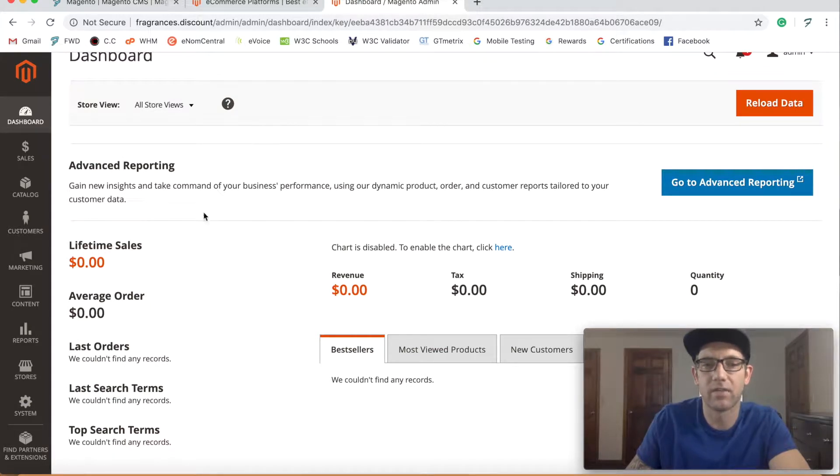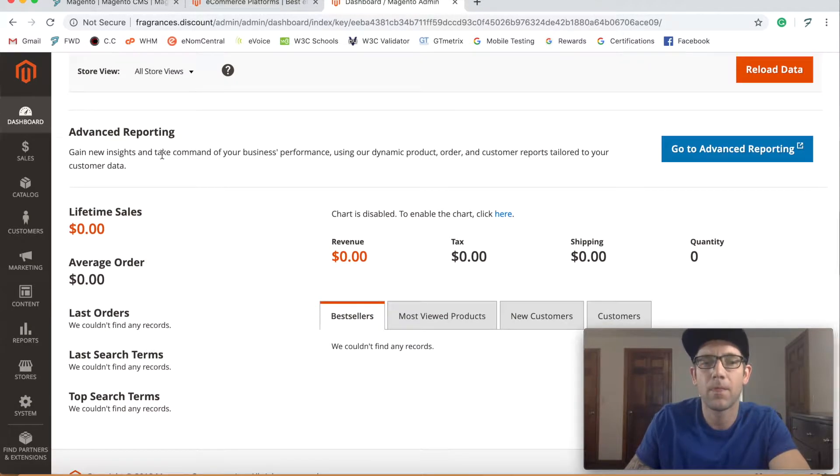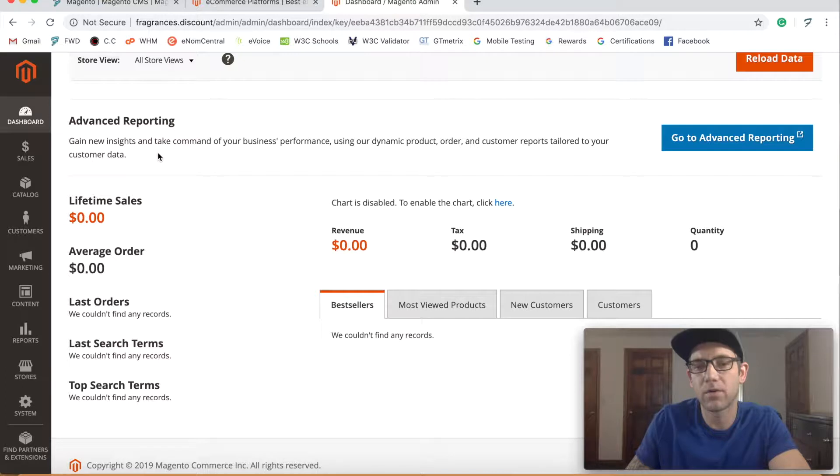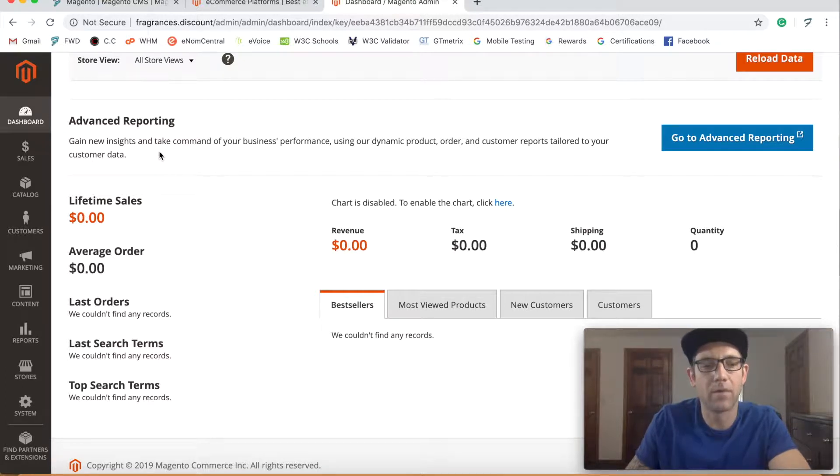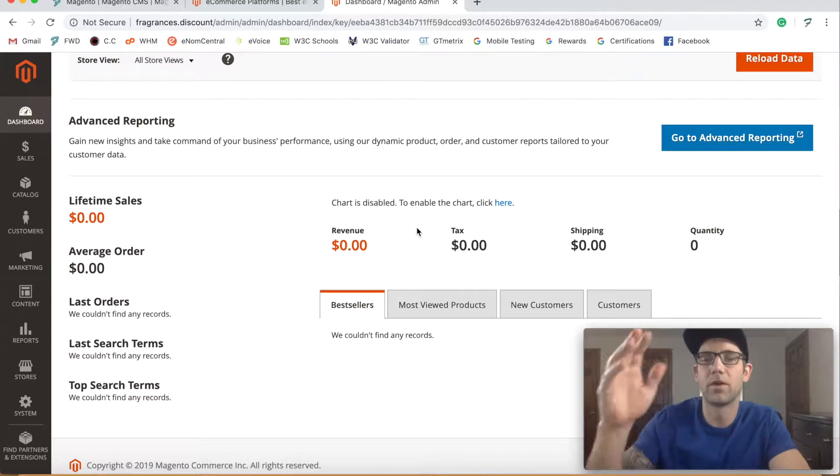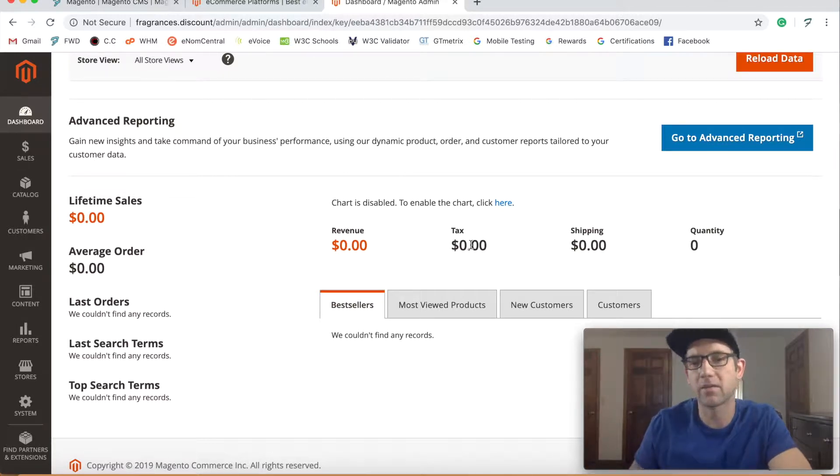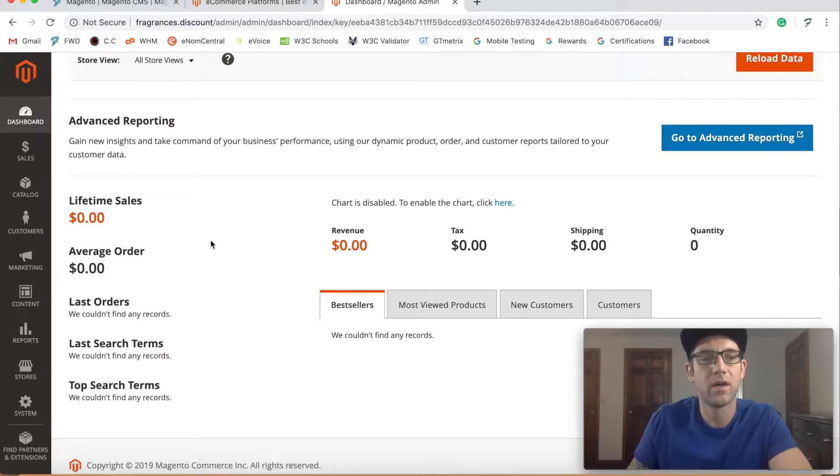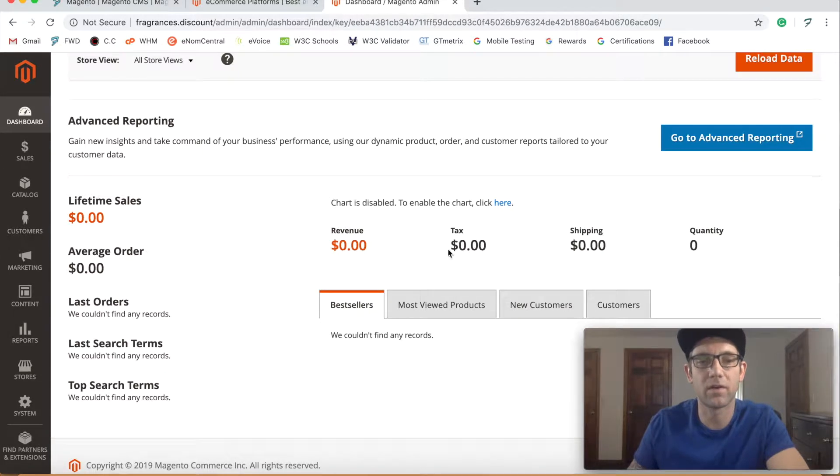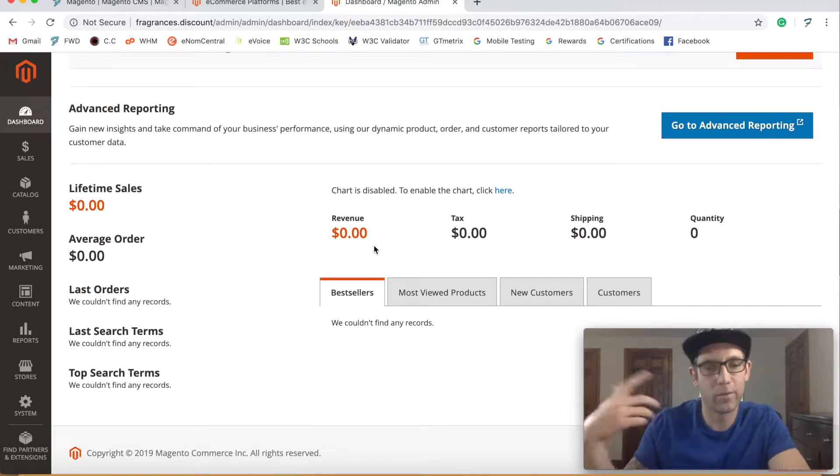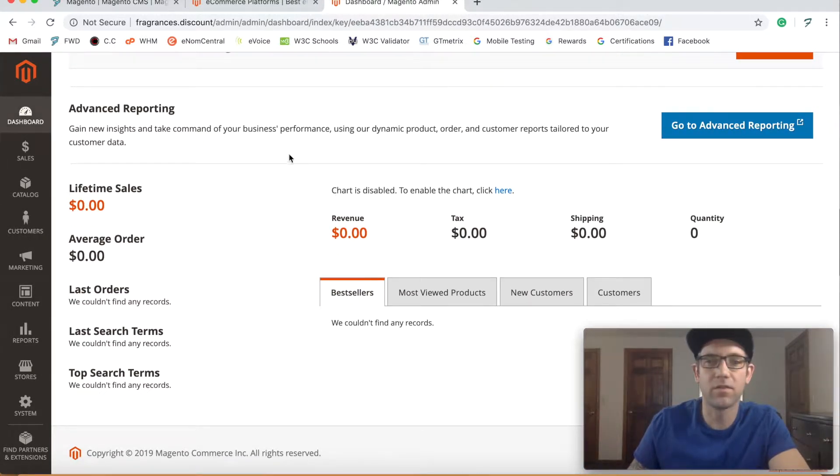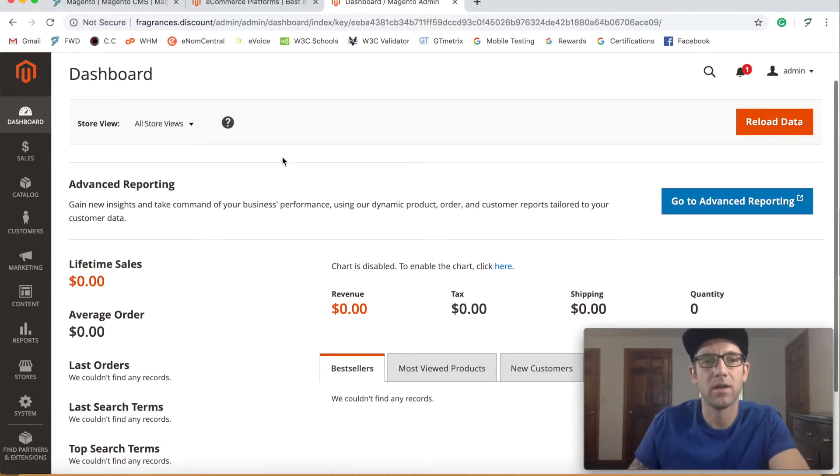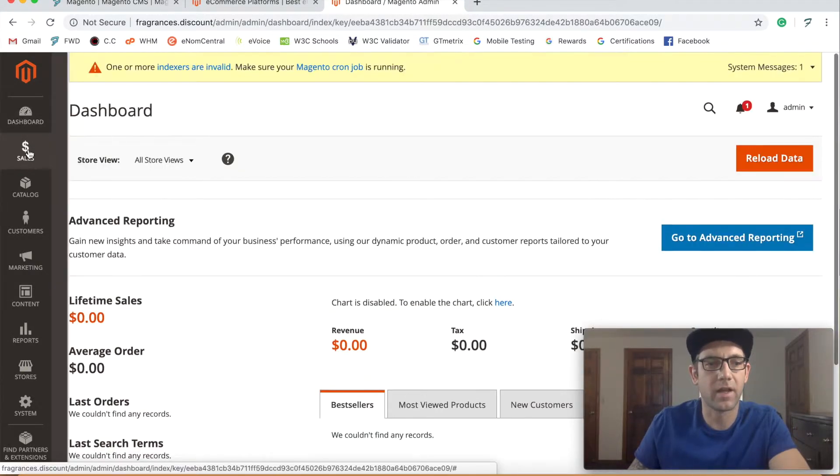Basically you can see as you log into your dashboard, what Magento is really known for is its e-commerce capabilities. So as you can see here, boom, right away all your revenue. If you have your taxes set up, your shipping, how much quantity and sales, all this information that's really important to the overall commerce of your website. This is your dashboard as you log in. You can definitely play around with some of that.